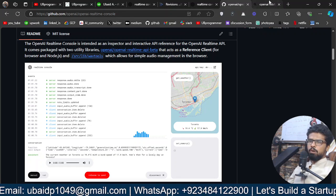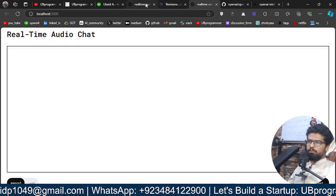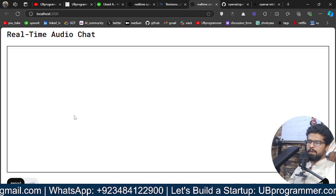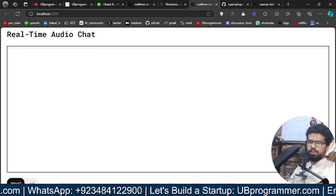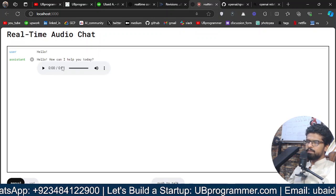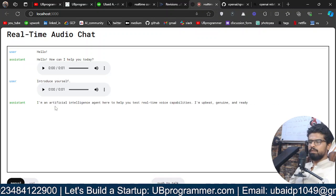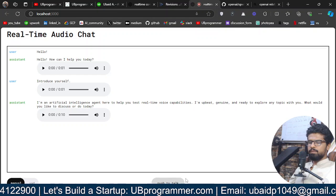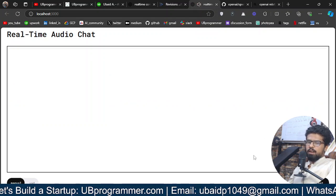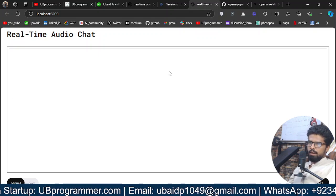What I have done is create a very simple interface — I've transformed their much more complex interface into something really simple. We can even use it right now. When I say 'start', the agent responds: 'Hello, how can I help you today? I'm an artificial intelligence agent here to help you test real-time voice capabilities.' And when I say 'stop', it will clear all the chat.